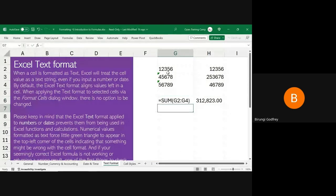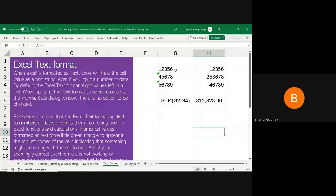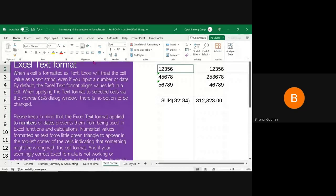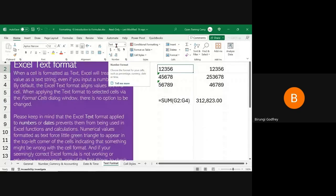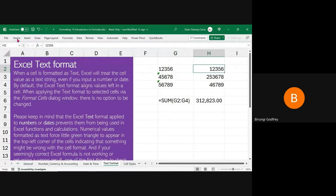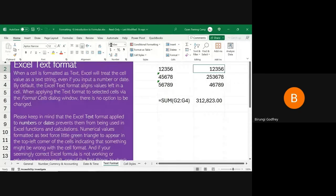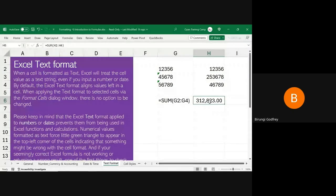I do a SUM on the Text-formatted numbers and get nothing back, but the SUM works fine on the properly-formatted numbers. How do you check? Click inside the cell, go to the Home tab, and under the Number group you'll see the format applied. If it says Text, you can't do arithmetic — simple summation, division, and multiplication will not work on text. That's why some formulas stop working — your data is formatted as text.